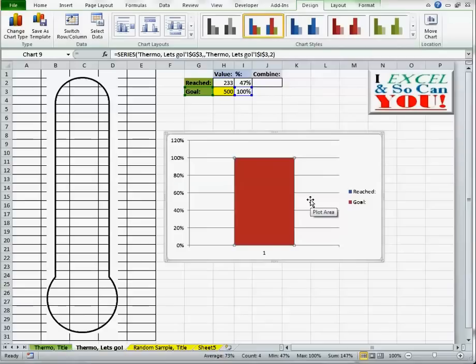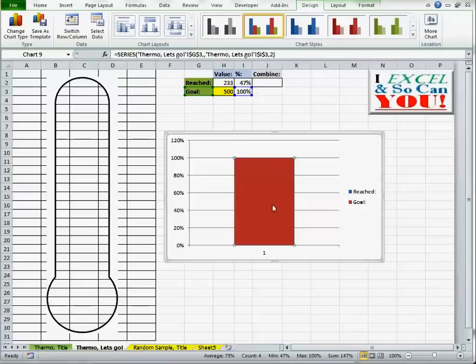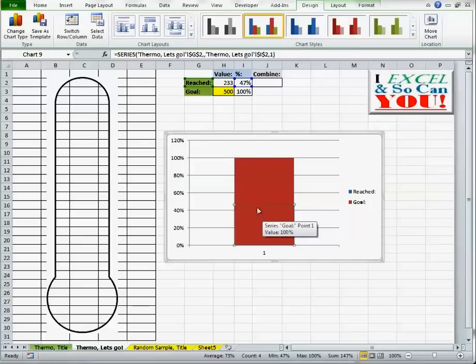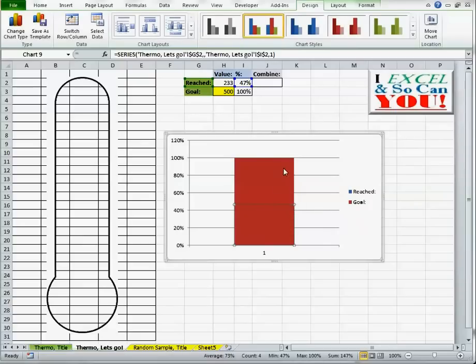Okay, what happened to reach? Well, right now I only have goal selected. You can see I have goal and then the percentage here. But what happened to reach? It is, down arrow, right behind it. And it's about that much.